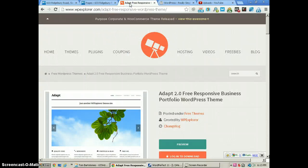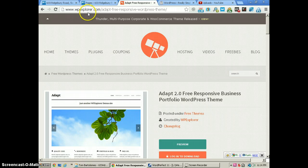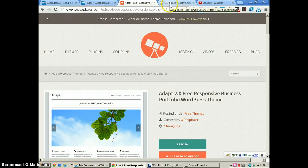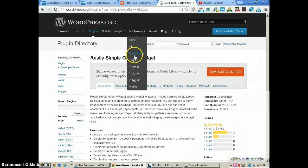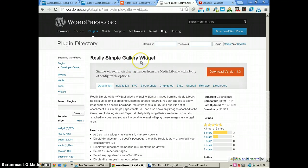You can get the Adapt responsive theme at WPExplorer.com. It's a great responsive theme, and I'm going to show you how to use the Really Simple Gallery Widget